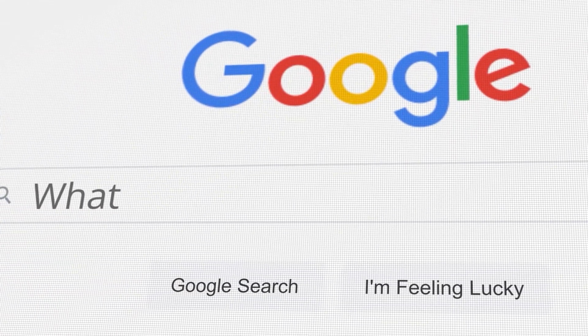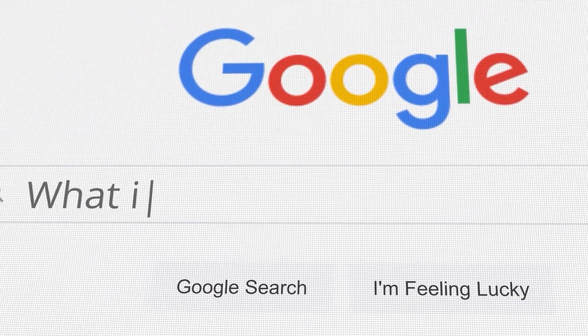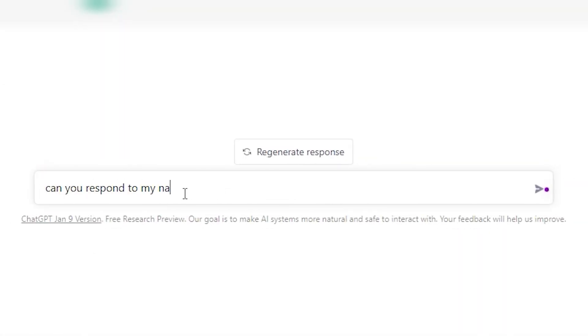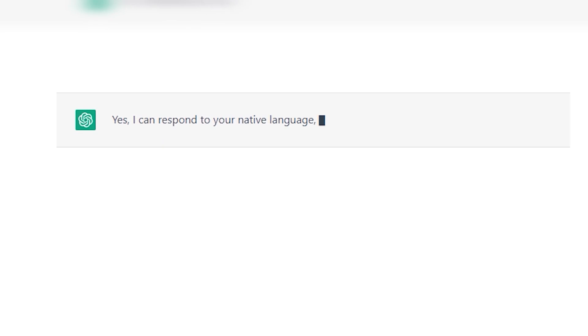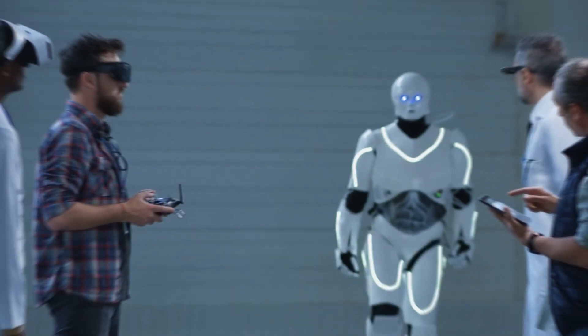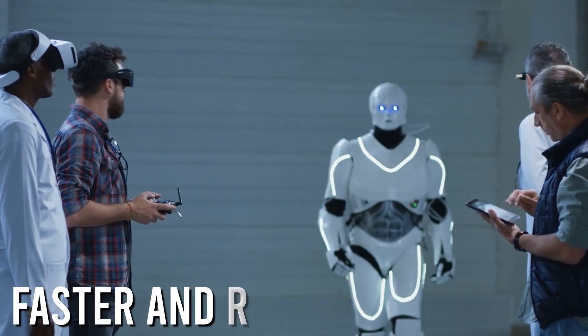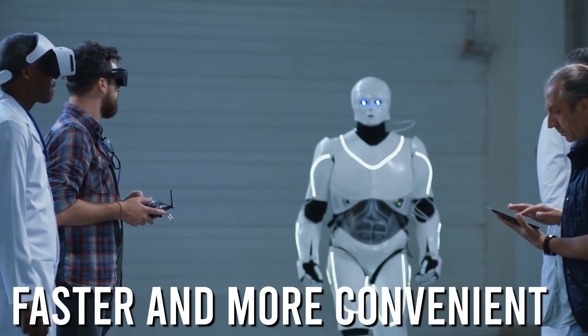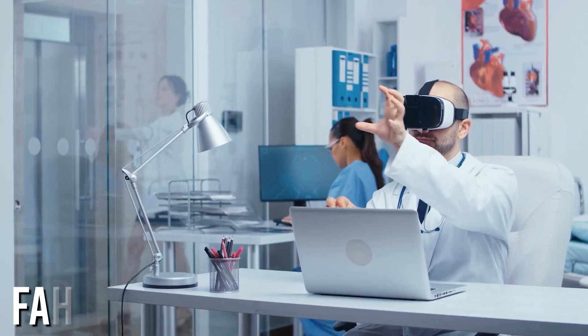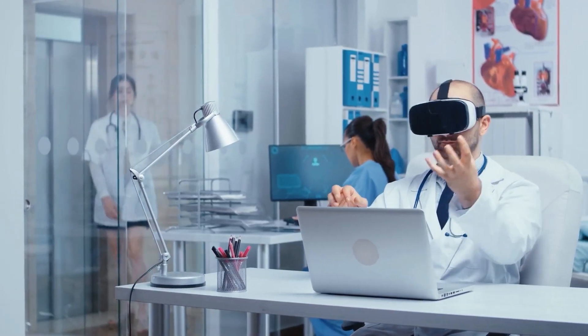Instead of just providing a list of links, ChatGPT's ability to understand and respond to human language will allow Bing to provide direct answers to users' questions. This could make the search process faster and more convenient for users, potentially driving more traffic to Bing.